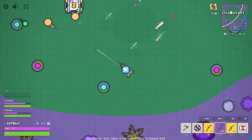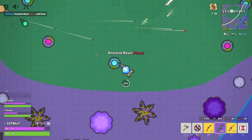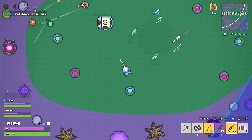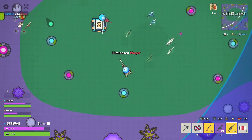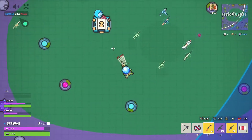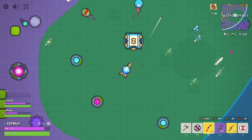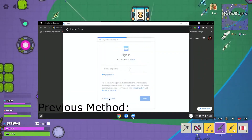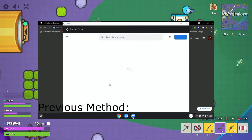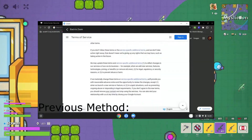What's up guys, SCPWolf here, and welcome back to my channel. Today I will be doing another video on how to unblock websites on a school Chromebook using Zoom, since my last video on the Zoom method got patched in some school districts.